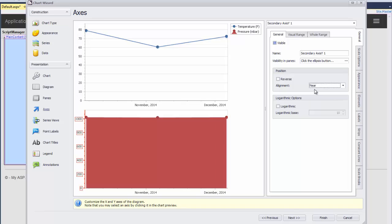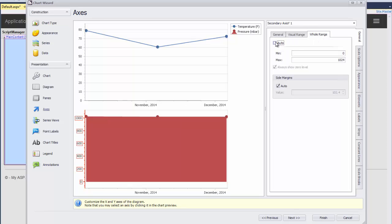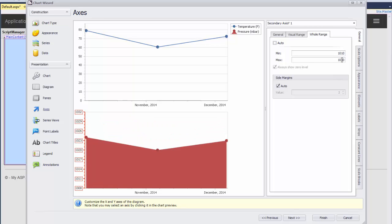Next, select the Whole Range tab. To change the Auto Whole Range, I uncheck the Auto checkbox and specify the new minimum and maximum range values. You can see how these changes affect the chart axes in the middle of the wizard.